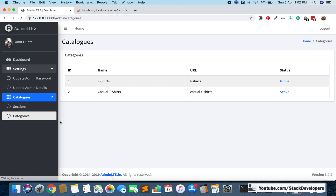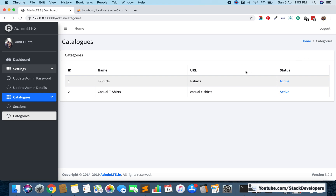These categories belong to sections, so in the next video we will also display the section name alongside each category. We will also display the parent category — if the parent category is zero we will show it as 'root', otherwise we'll display the parent category name, for example 'casual t-shirt' comes under 't-shirt'. Along with that we will start working on add and edit category functionality in the next video. Stay tuned — have a nice time, goodbye.